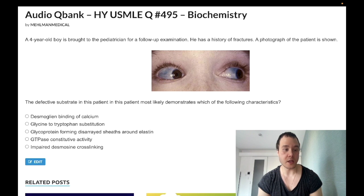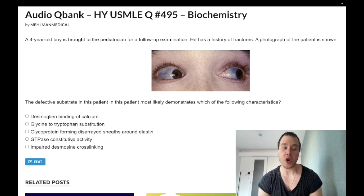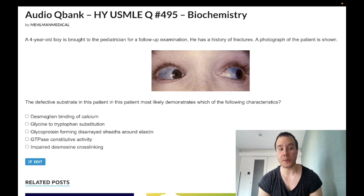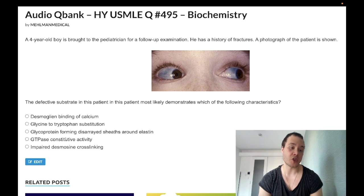Choice D: GTP constitutive activity — wrong answer. This could refer to a mutated KRAS, seen in some colon cancers, where constitutive activity means it's always on. You need to cleave GTP into GDP to shut off GTPases, and you can't do that in mutated KRAS — wrong answer.